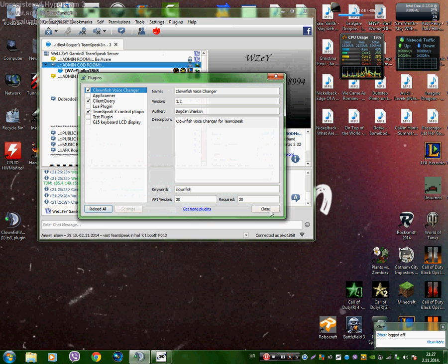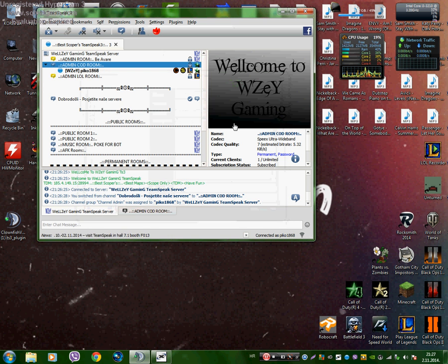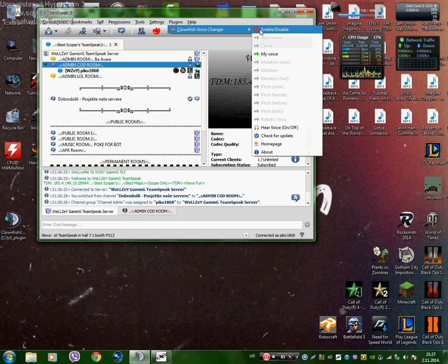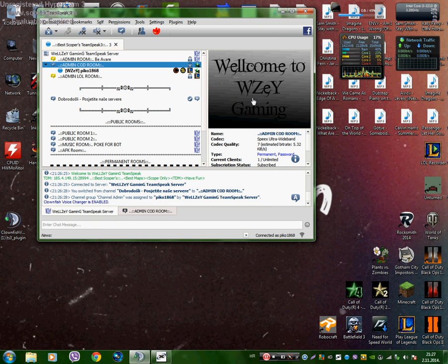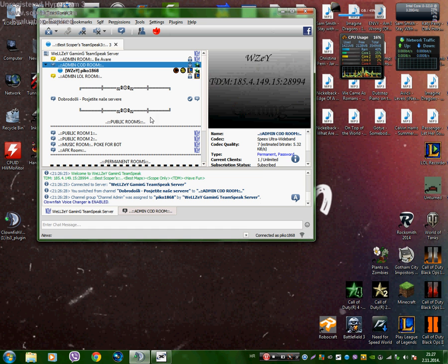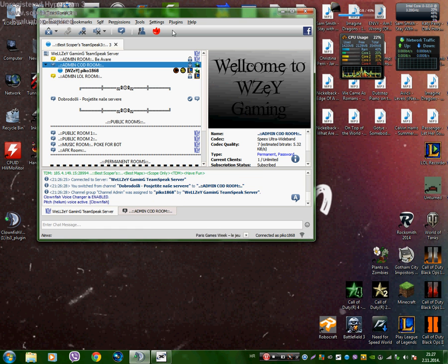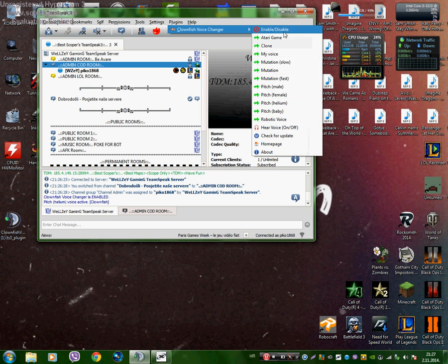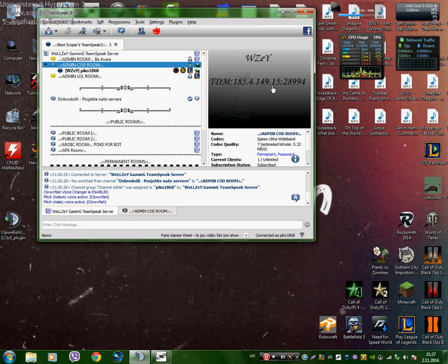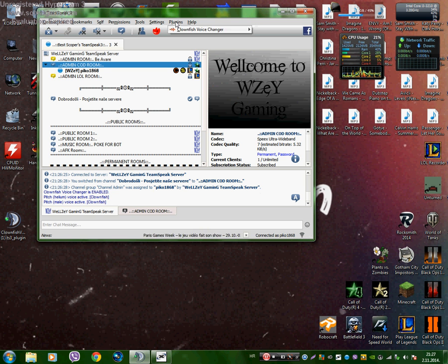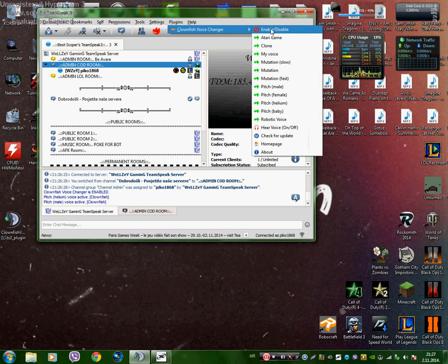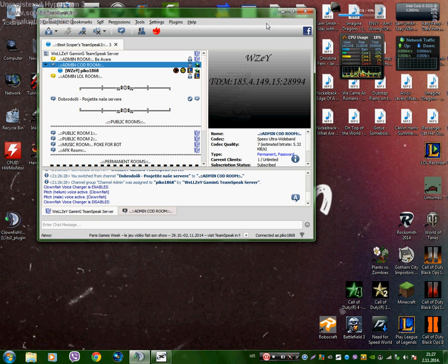Then click close, go to plugins, you have Clownfish, and you just set enable and you can hear yourself. You can put Helium, male voice, woman voice, whatever voice you want.